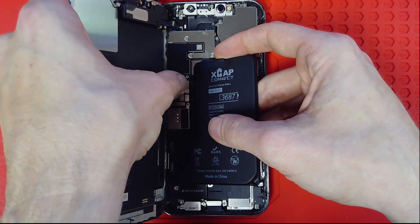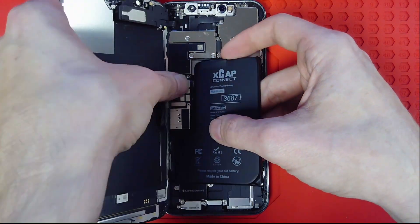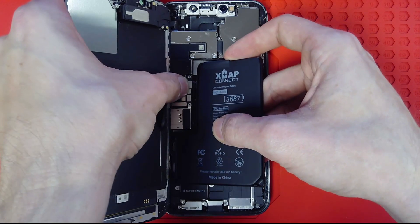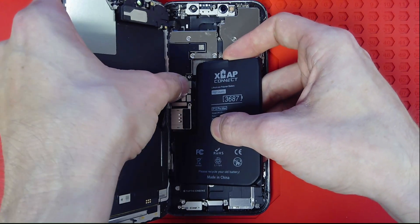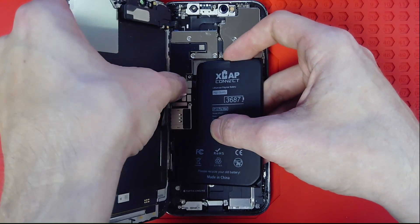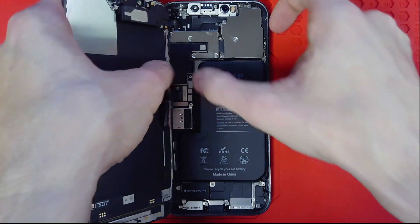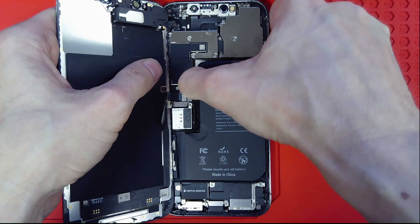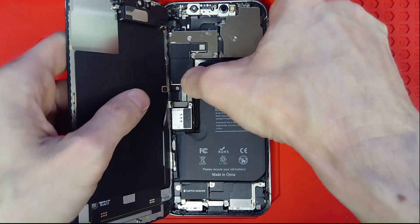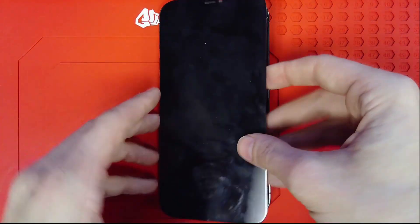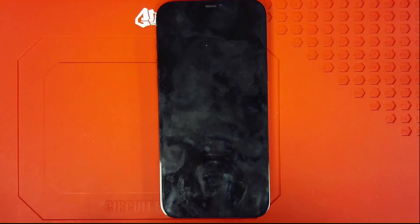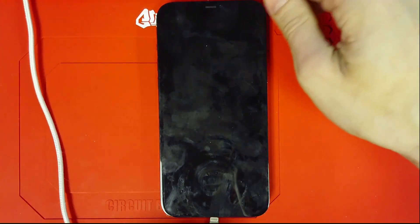Begin that installation process by connecting FPC directly to the logic board with the original BMS installed. If you have trouble or need any information on that, refer to our previous videos on XCap Connect installation procedures.